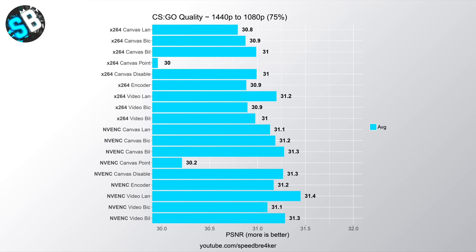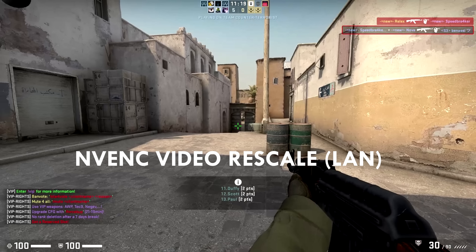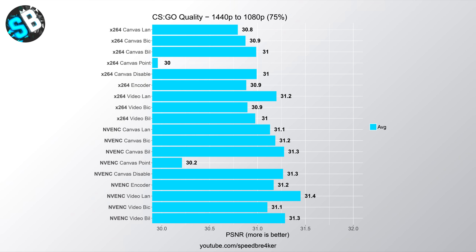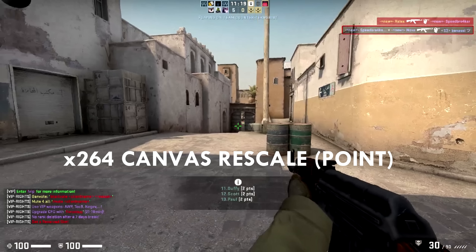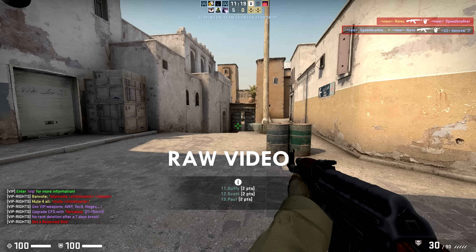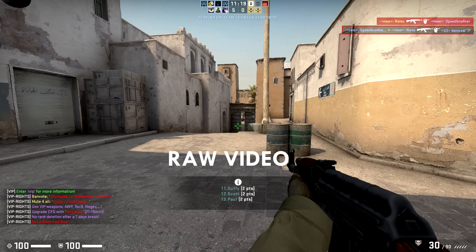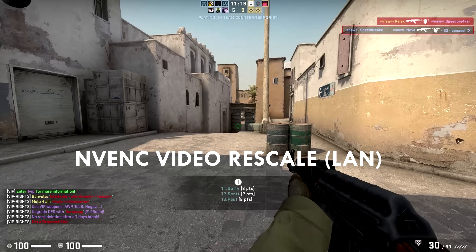Interestingly, live streaming with x264 produces a worse-looking image compared to NVENC, which is visible in a direct video comparison. Canvas point downscaling produces absolutely horrendously low PSNR values because the image becomes very pixelated. You can see that especially in certain areas the point downscale produces very pixelated results, and generally the image doesn't look pleasing compared to, say, Lanczos with NVENC.